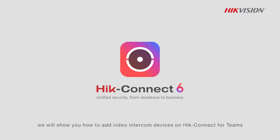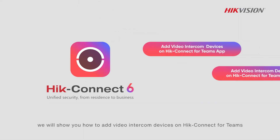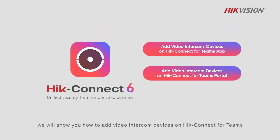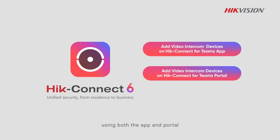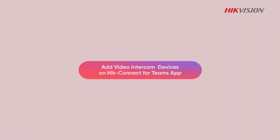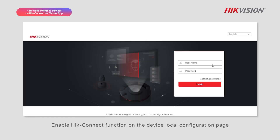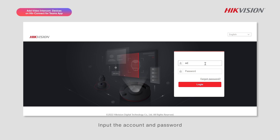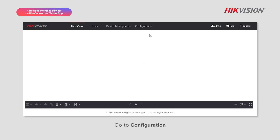In this video we will show you how to add video intercom devices on Hik-Connect for Teams using both the app and portal. Enable the Hik-Connect function on the device local configuration page, input the account and password.